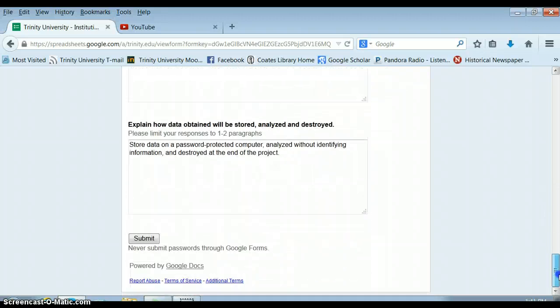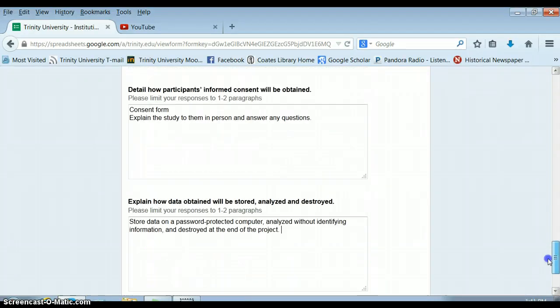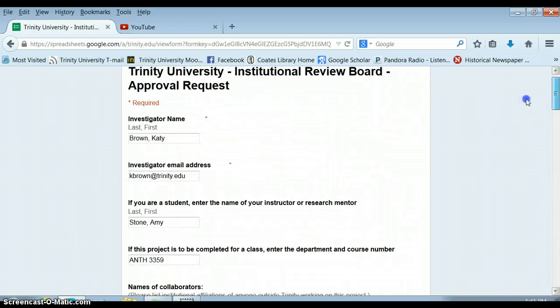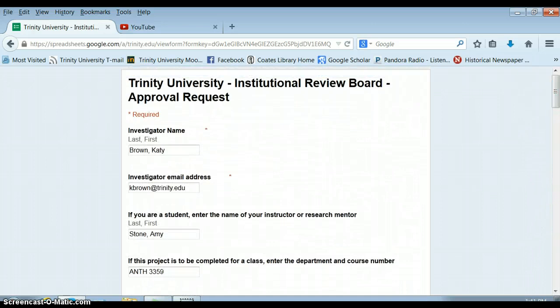So that is the basics of applying for IRB approval.